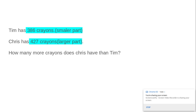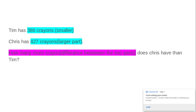Now we have the word problem with the known information highlighted, and the unknown information highlighted.